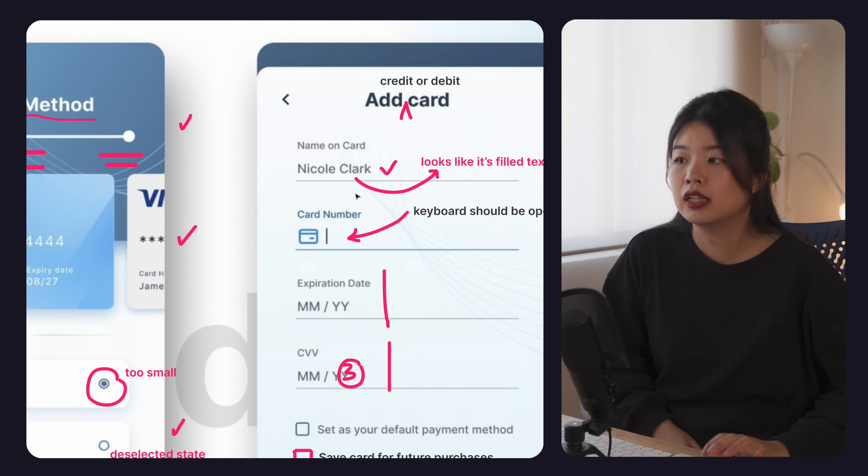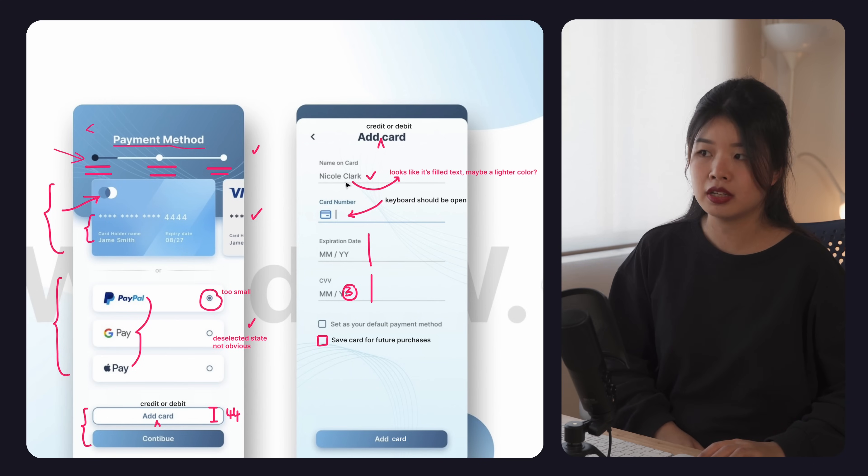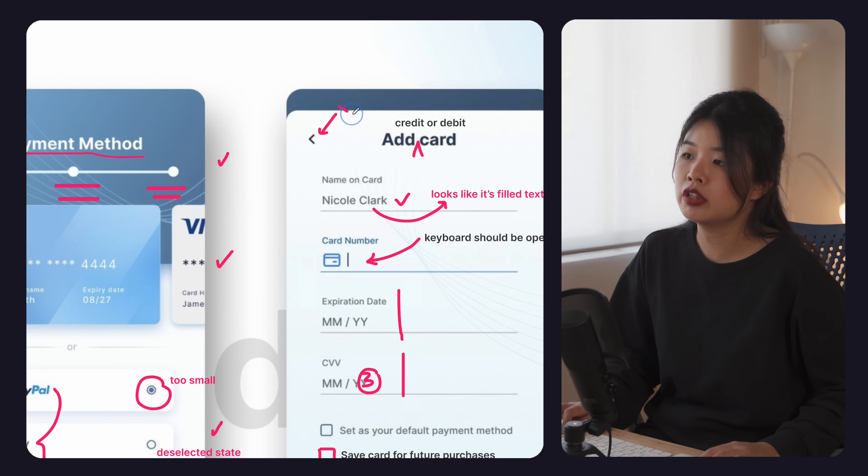So perhaps we can use a lighter color so that the user knows that this text field hasn't been filled up yet. And I think this one could be a cross as well. I'm really nervous because it's been a while since I've done something like that. But I'm not perfect, and I'm learning as well. So let's see what good comes out of this episode. Alright, I have my coffee here, and I'm ready to redesign this.